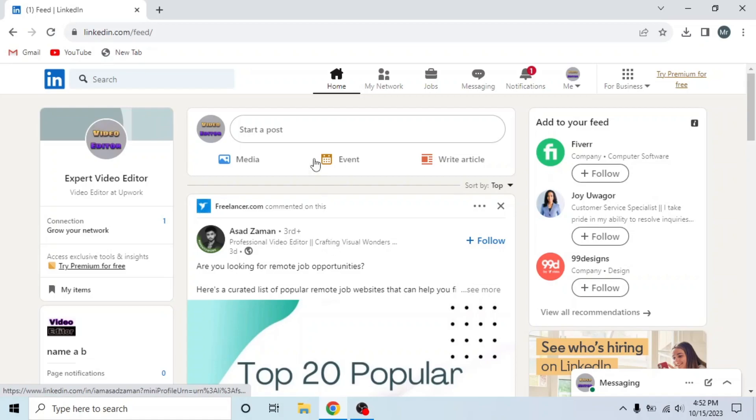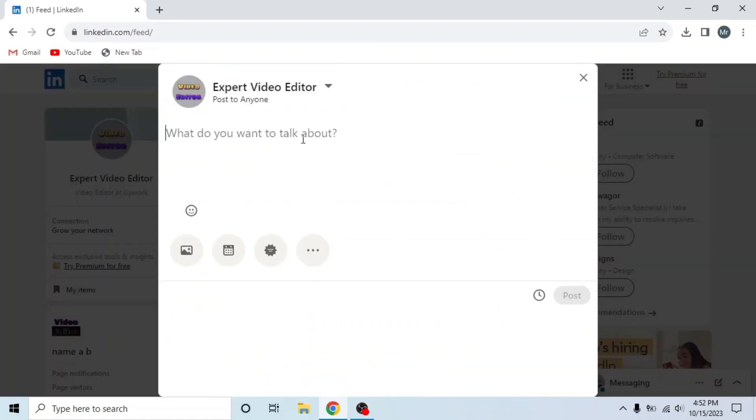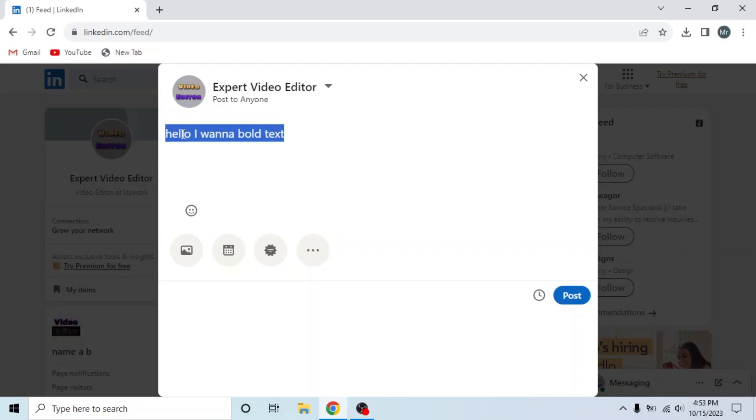Now click on start a post. Write what you want to talk about. I'm writing hello, I want a bold text. Now select this text and copy by pressing Ctrl plus C.